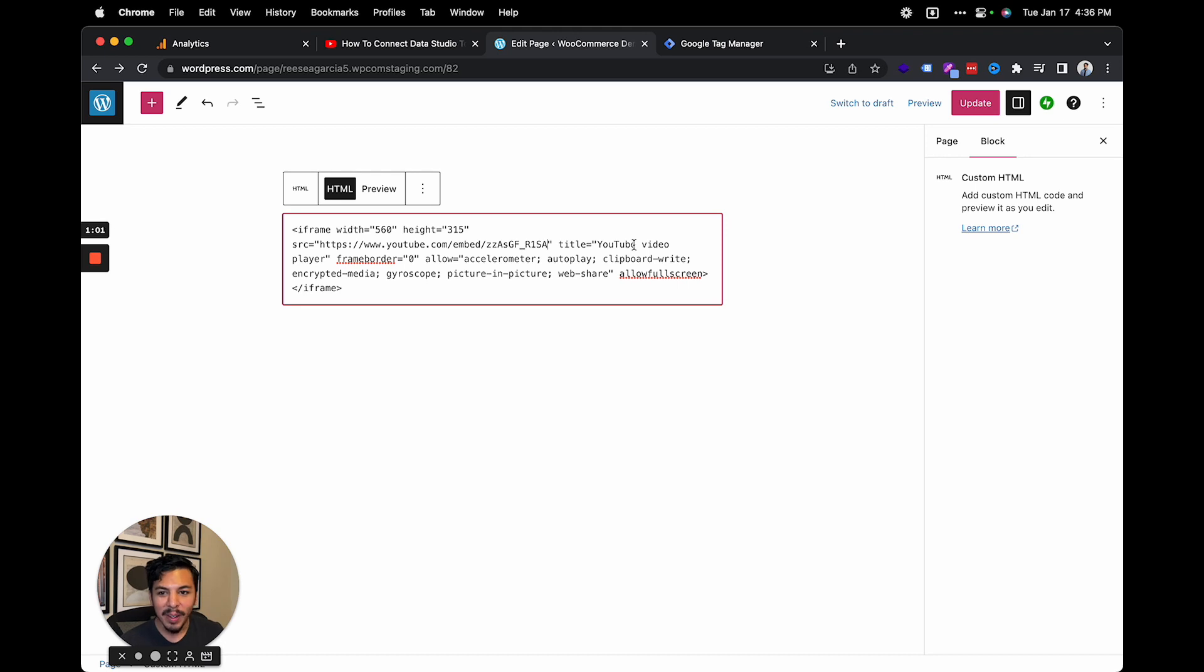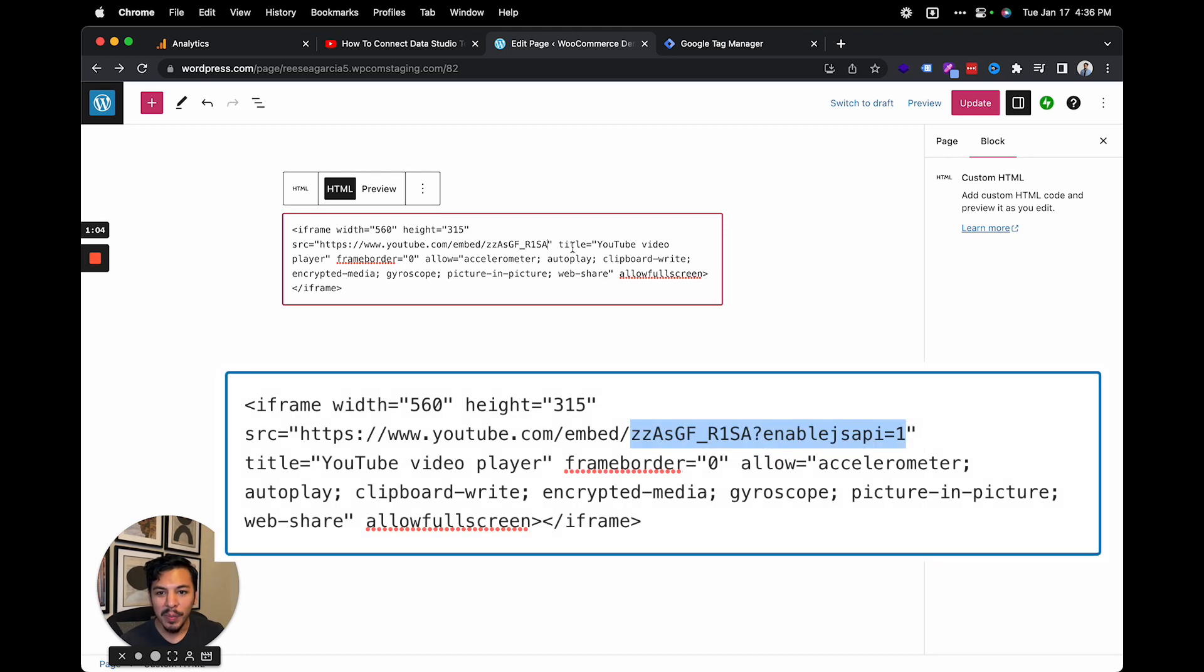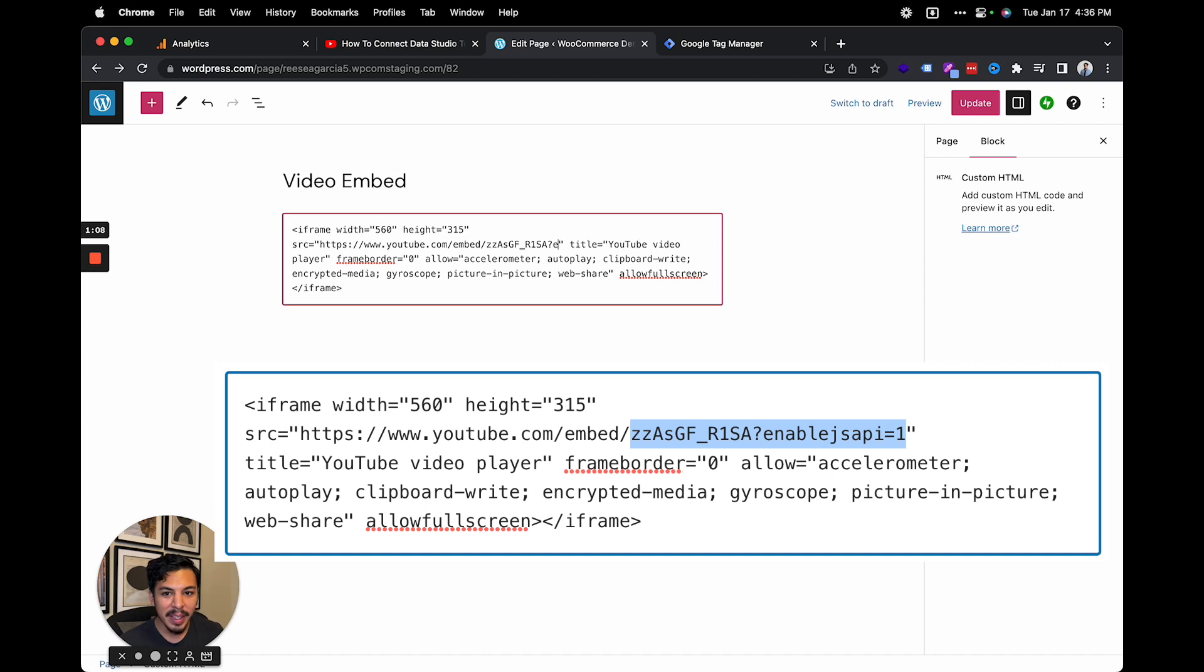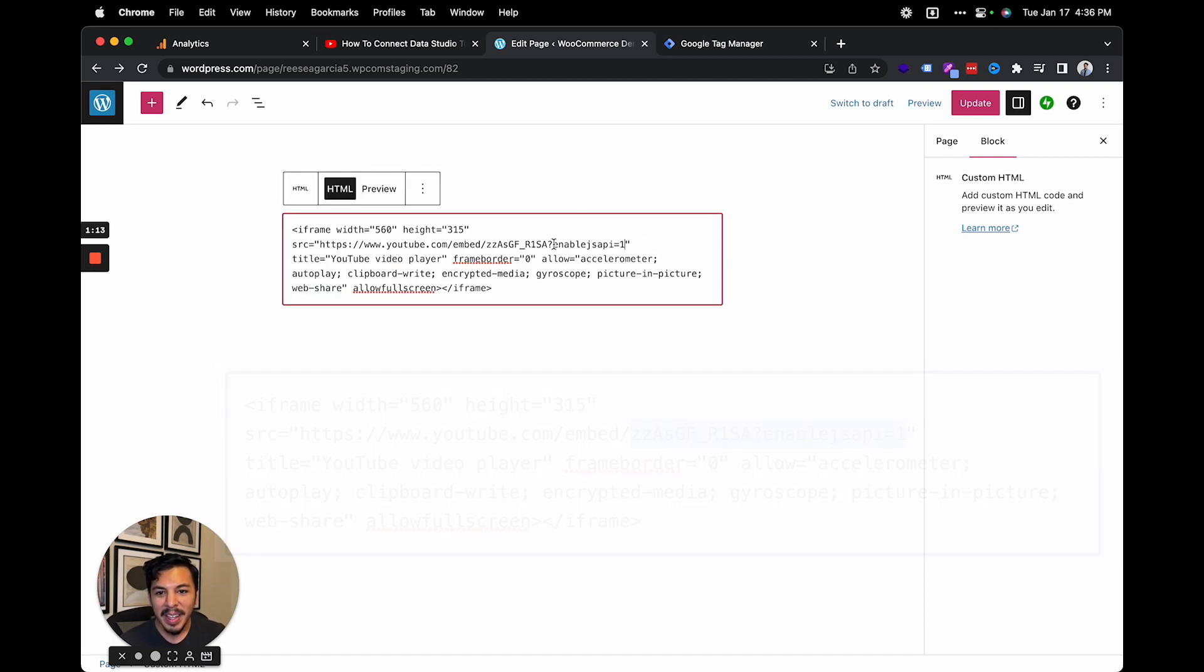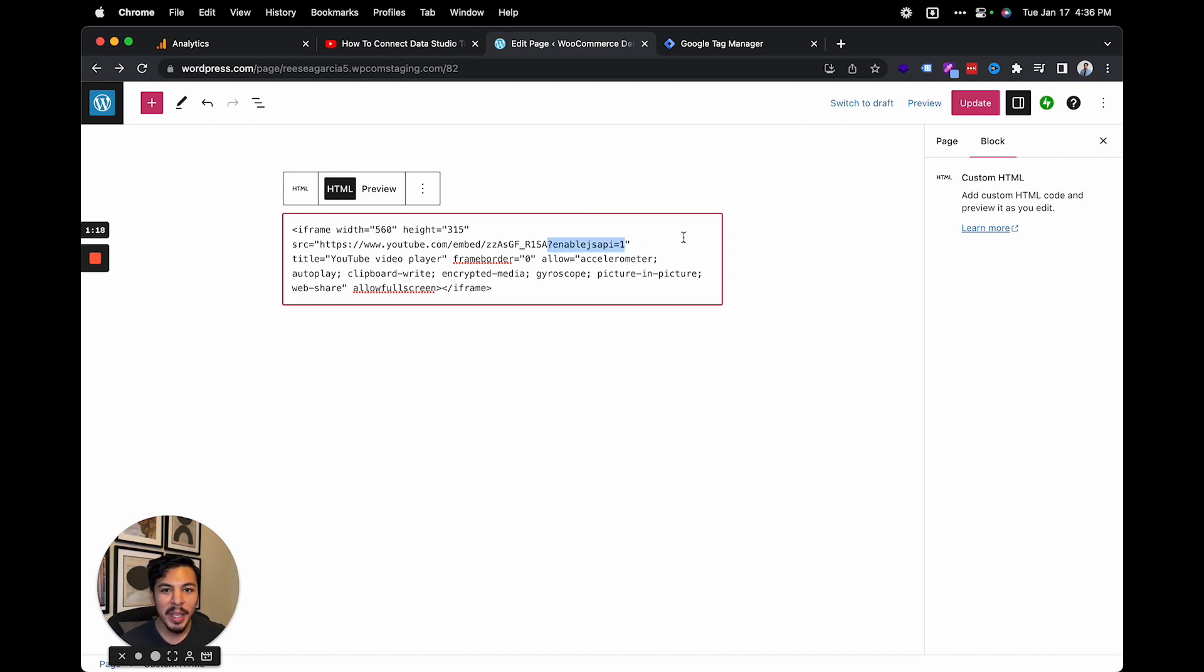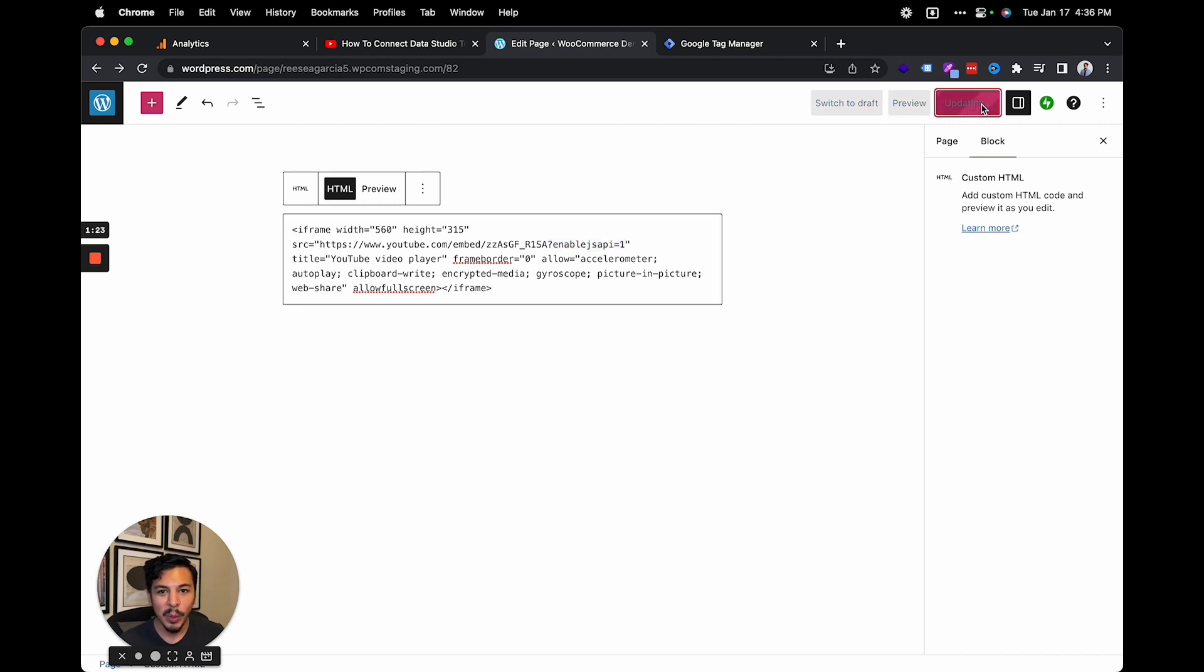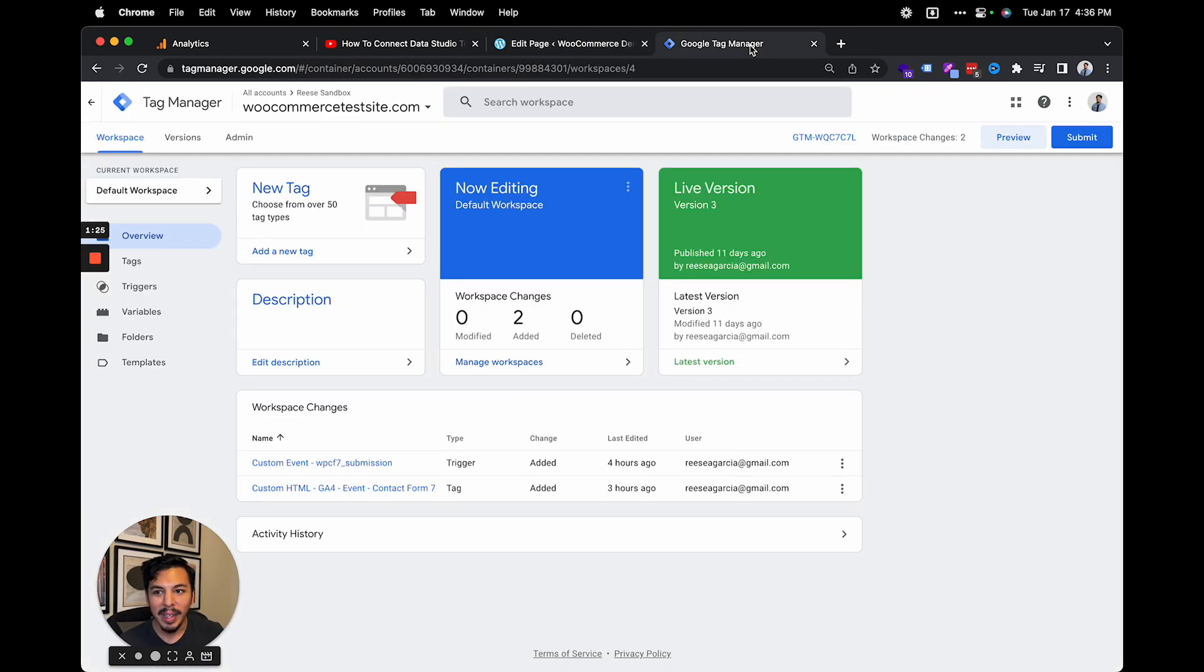So what we'll do right here is right where it says source equals video URL, we're going to add a question mark, and then enableJSAPI equals one. And it seems so simple, but this is just this one string of text that makes the difference between a video getting seen by GA4 and being totally invisible. So we'll click update right here to add that to the page.